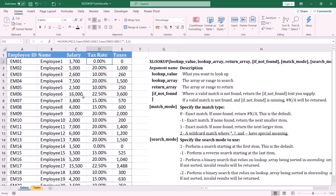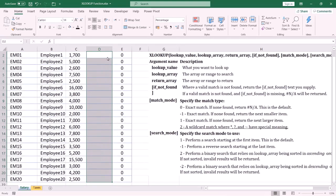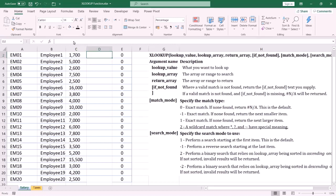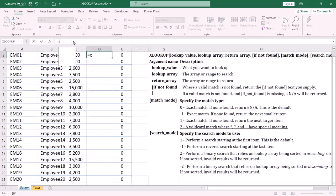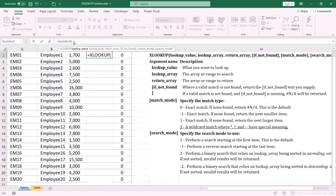The second step is to retrieve the tax rate for each salary by using the XLOOKUP function. We highlight the cell and in the formula bar type equals then XLOOKUP. XLOOKUP takes six arguments. The first argument is called lookup value — this is what we want to look up. In this case I am looking up the salary, so I select C2.